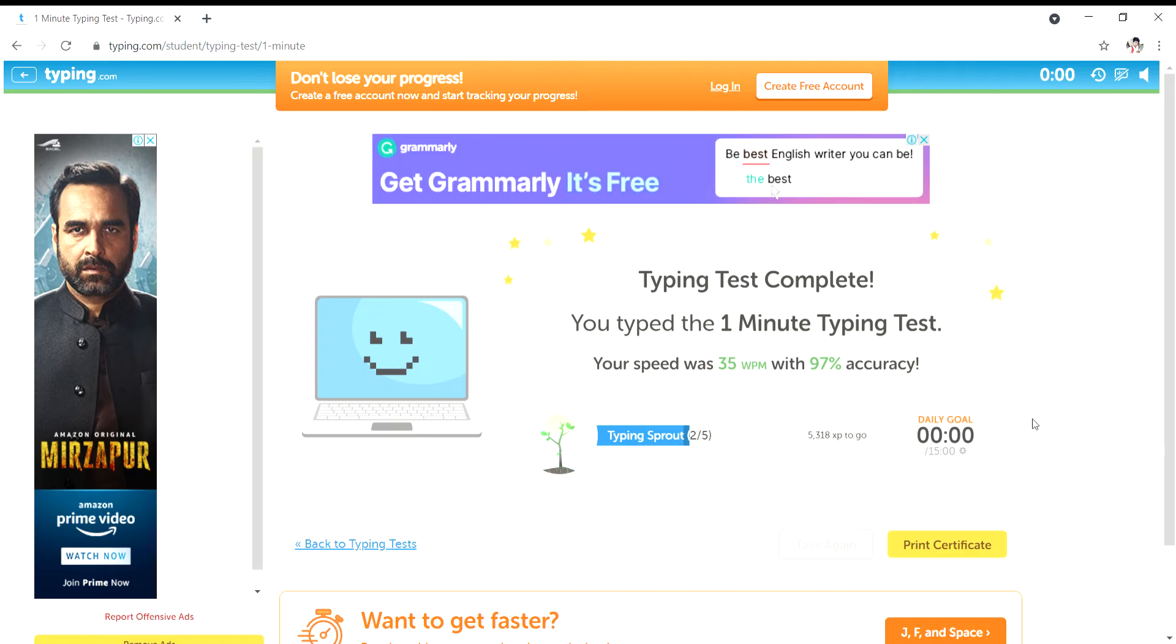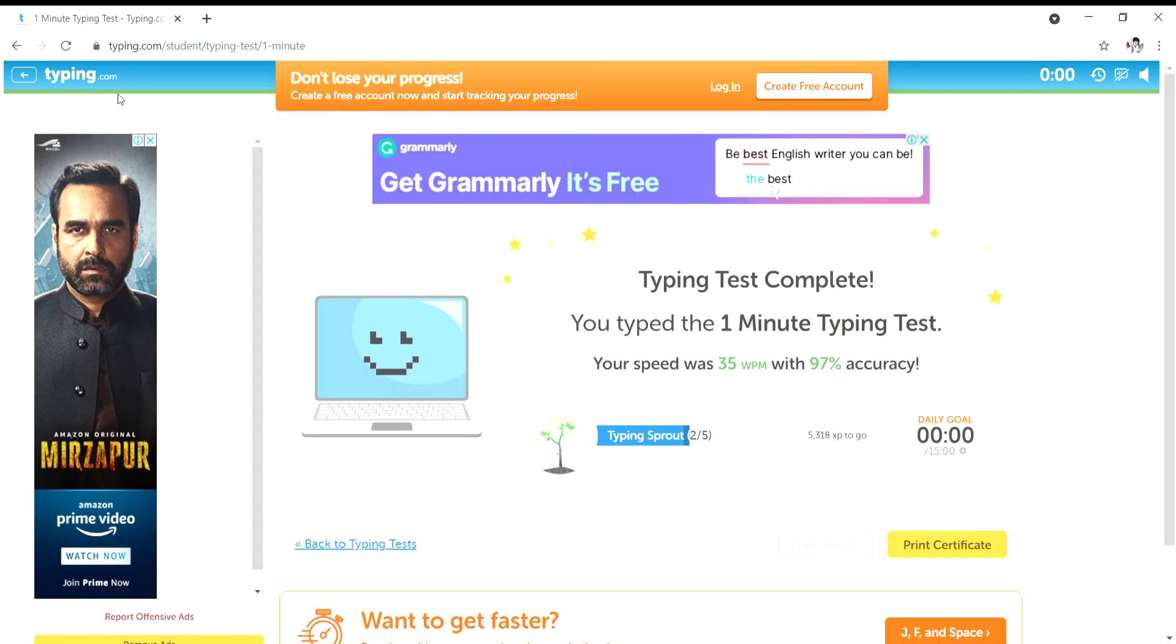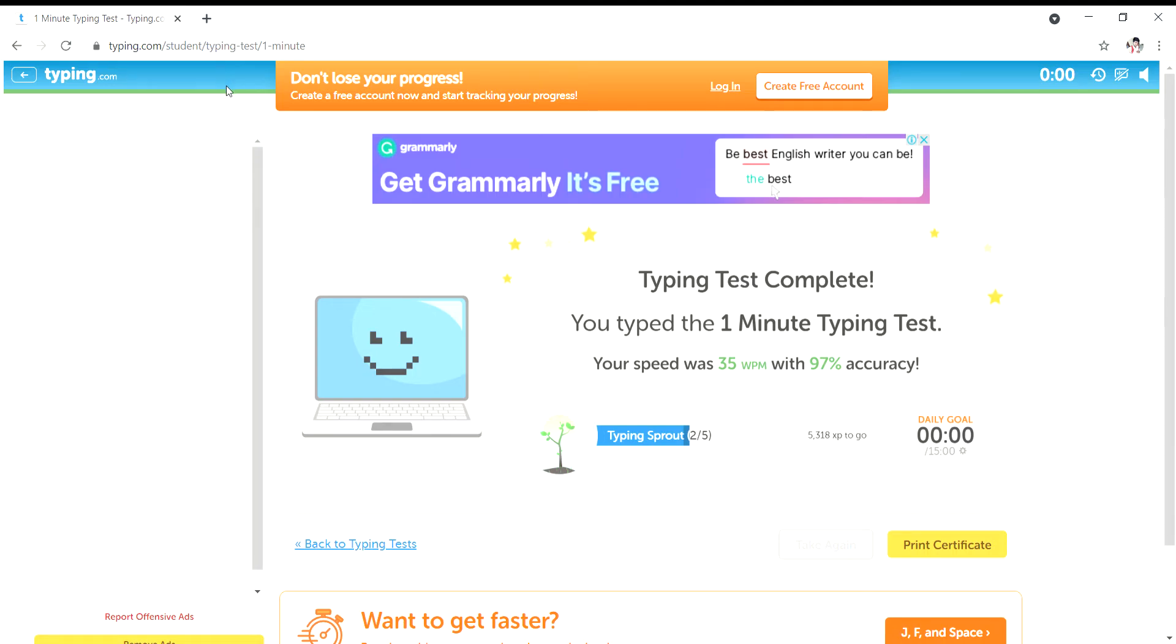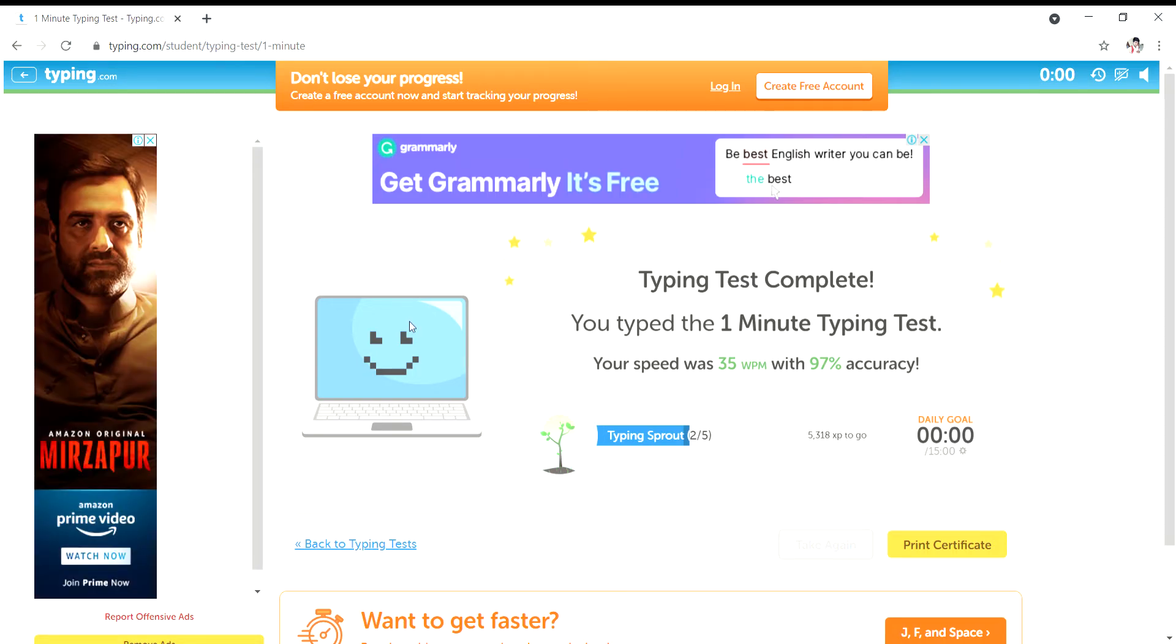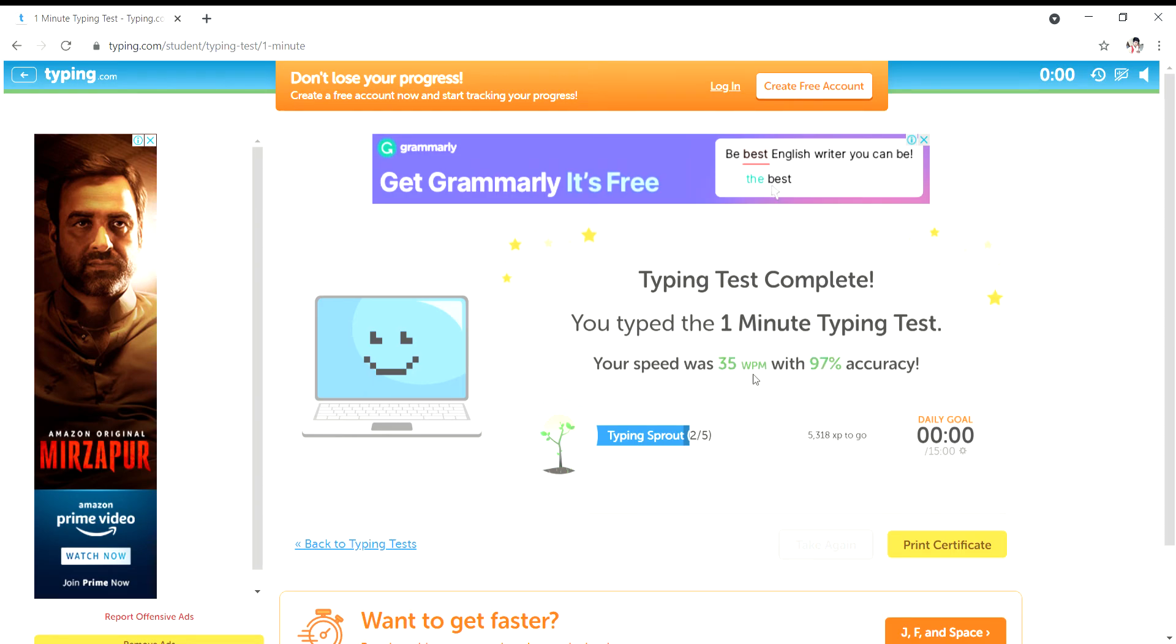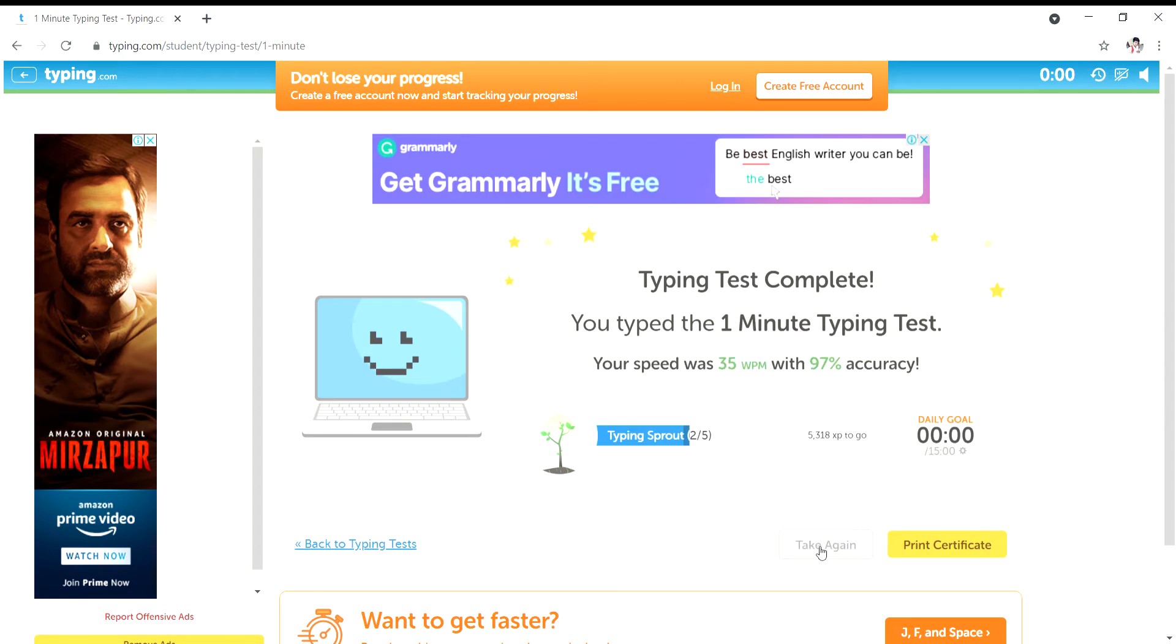We go to our internet browser and open it, then go to the site typing.com. Now to take a 1 minute typing test. My previous typing speed is 35 words per minute with 97% accuracy. Now to take again a typing test. Let's start now.